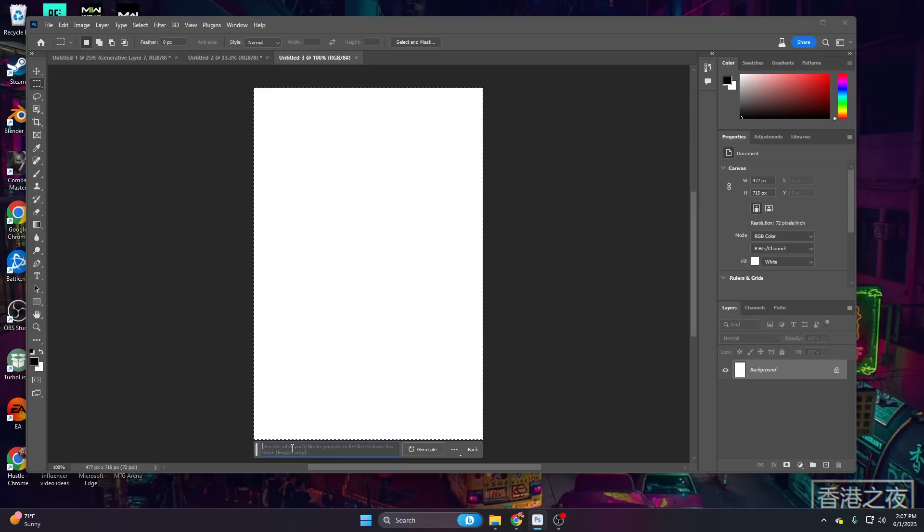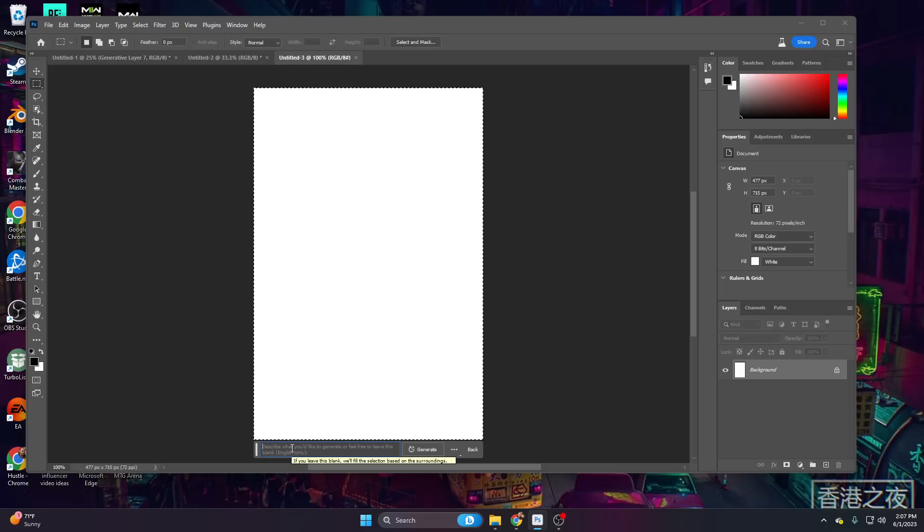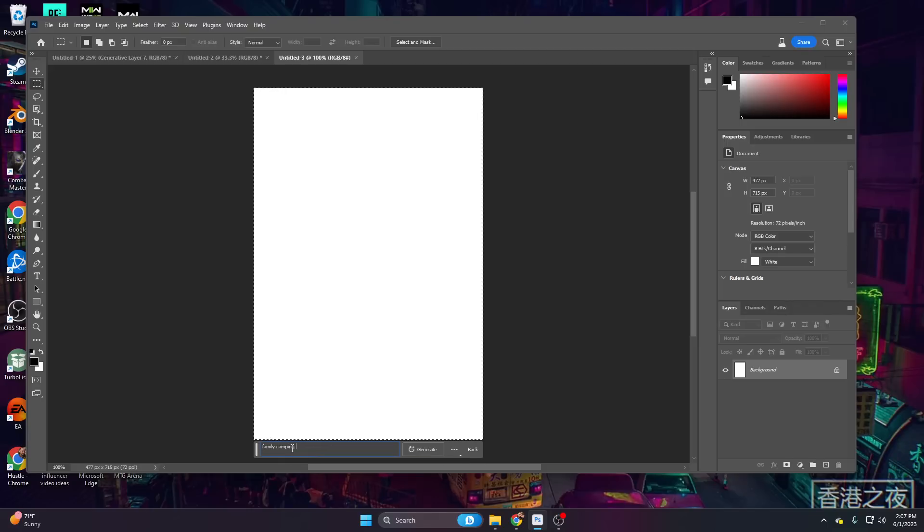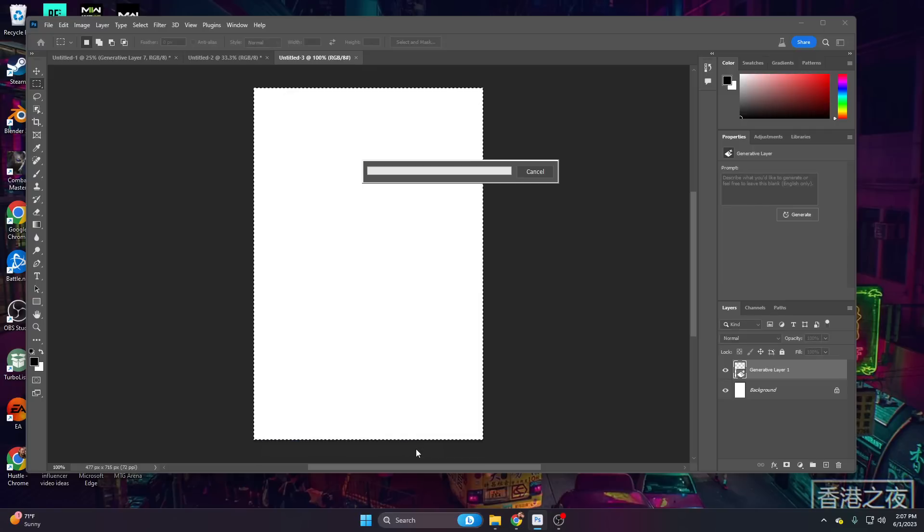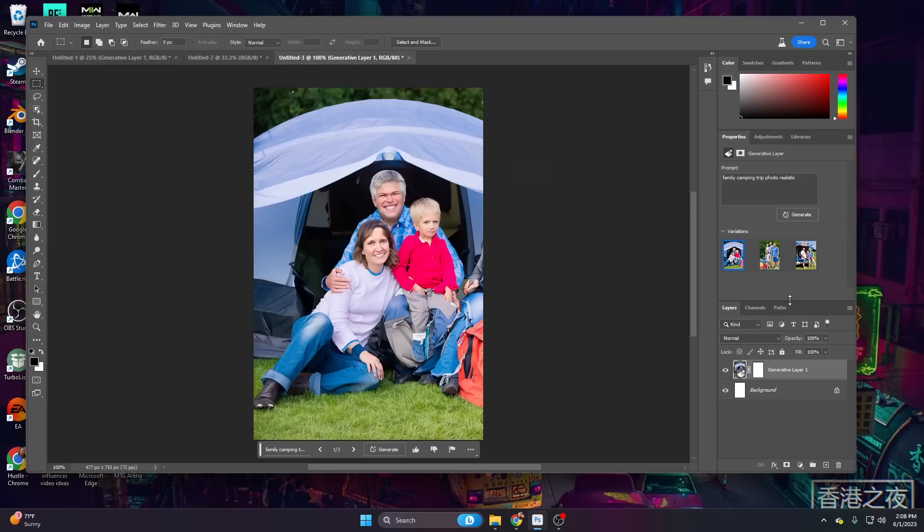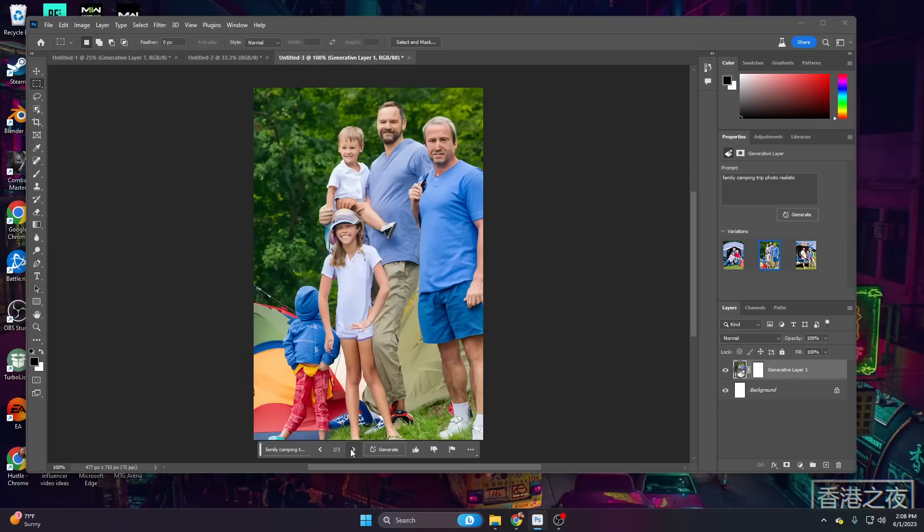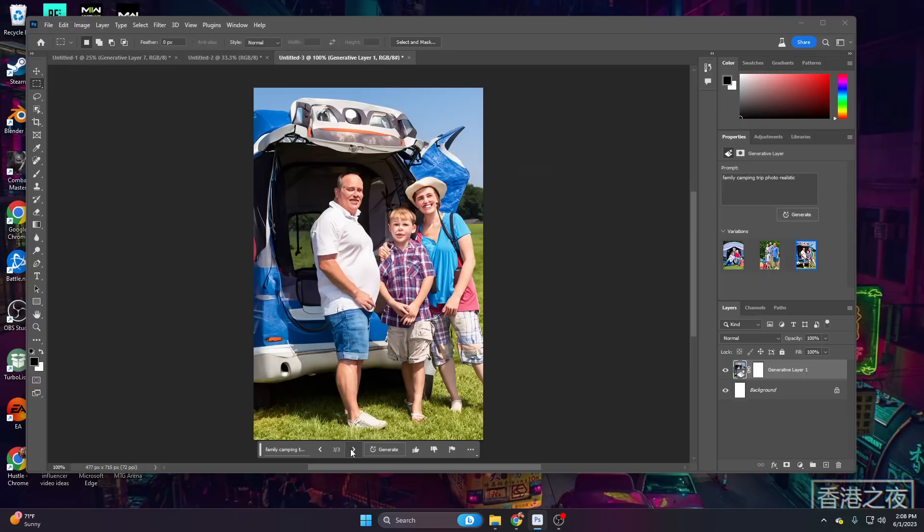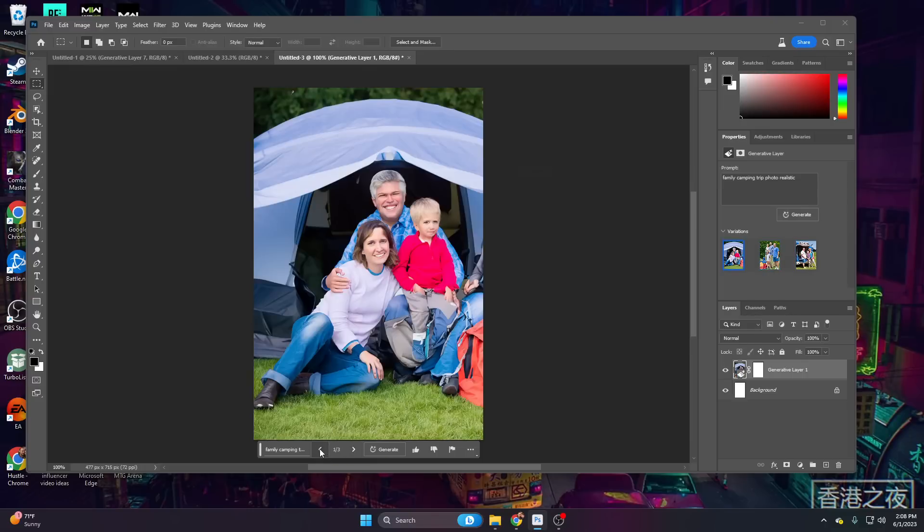Now in our prompt window under generative fill, we can choose what we want. Let's just say family camping trip photo realistic and click on generate. With all generative fills, we have three different options. You can see the variations on the right side here or a preview image. And then of course we have our scrolling bar one, two, and three right here. As you can see, this is not the greatest face quality.